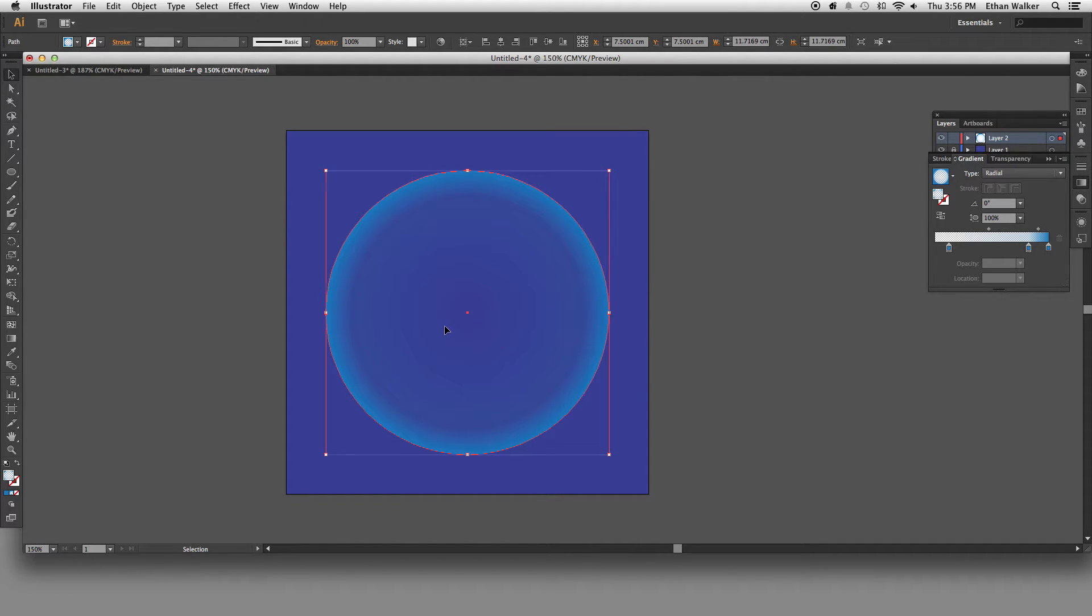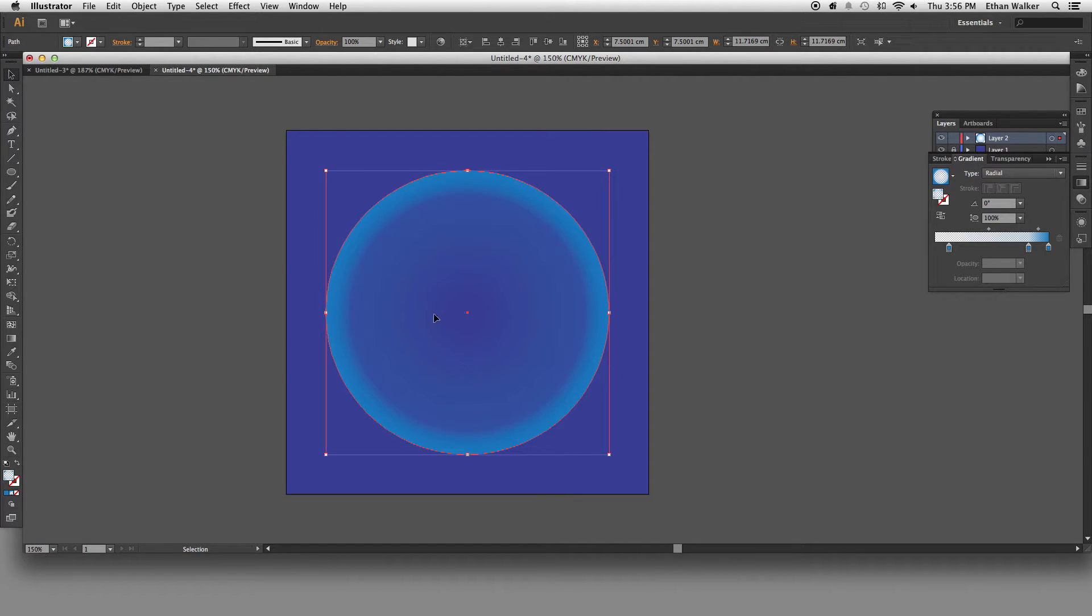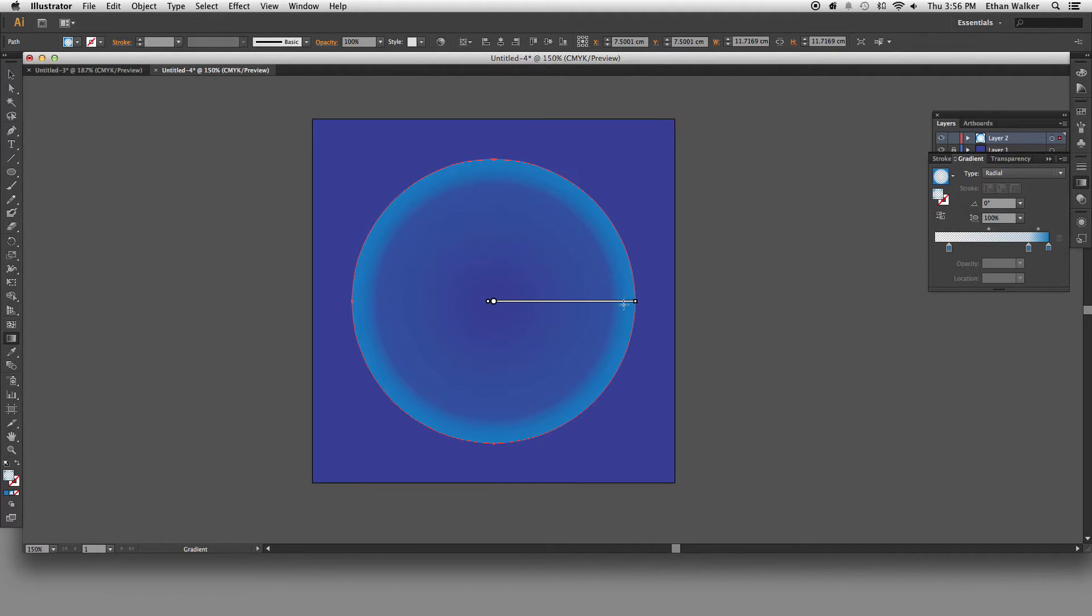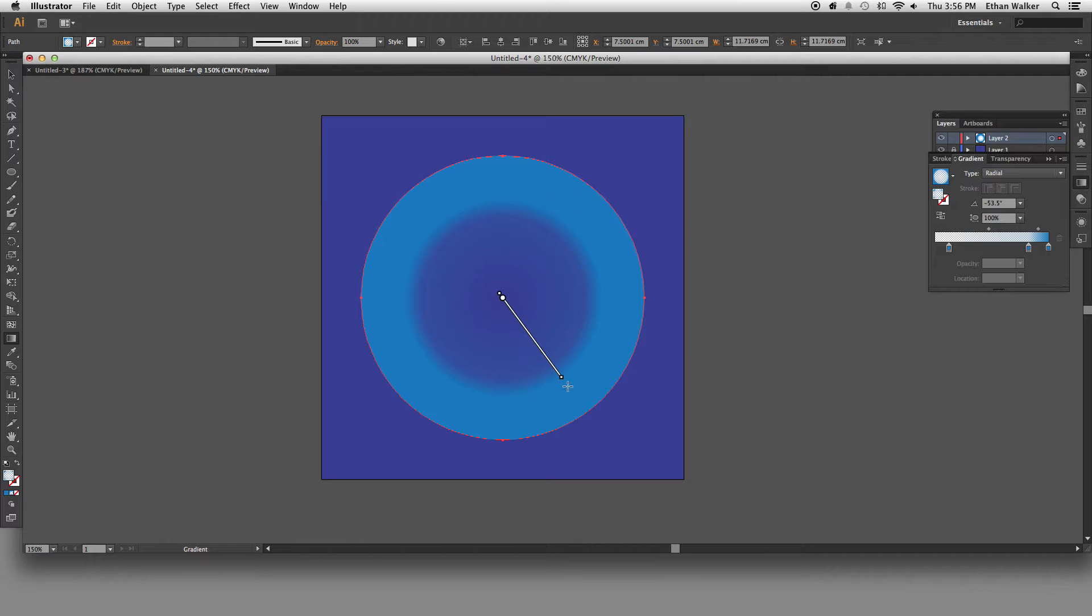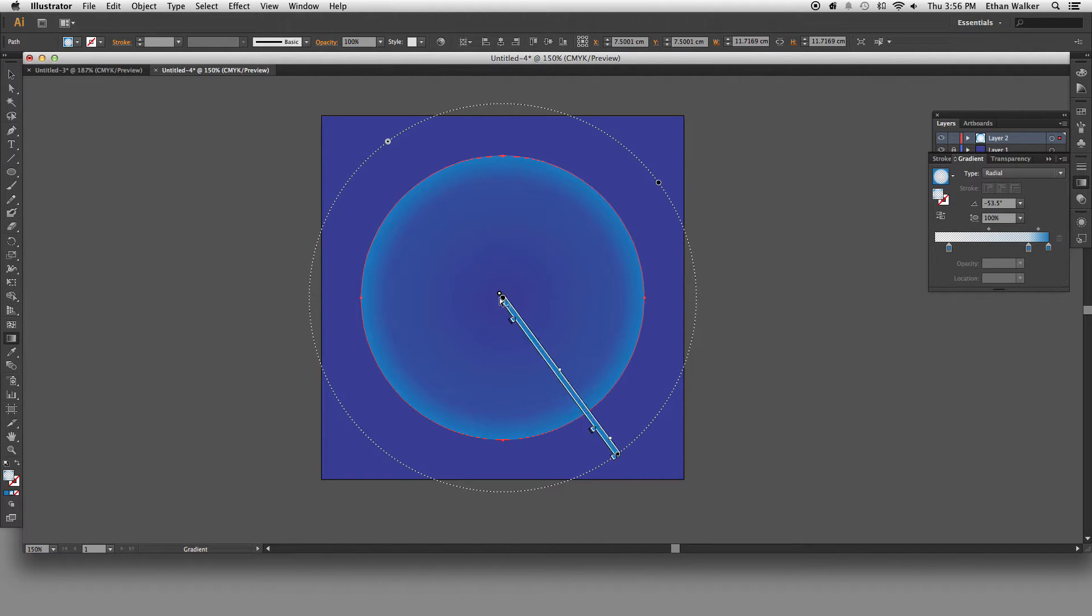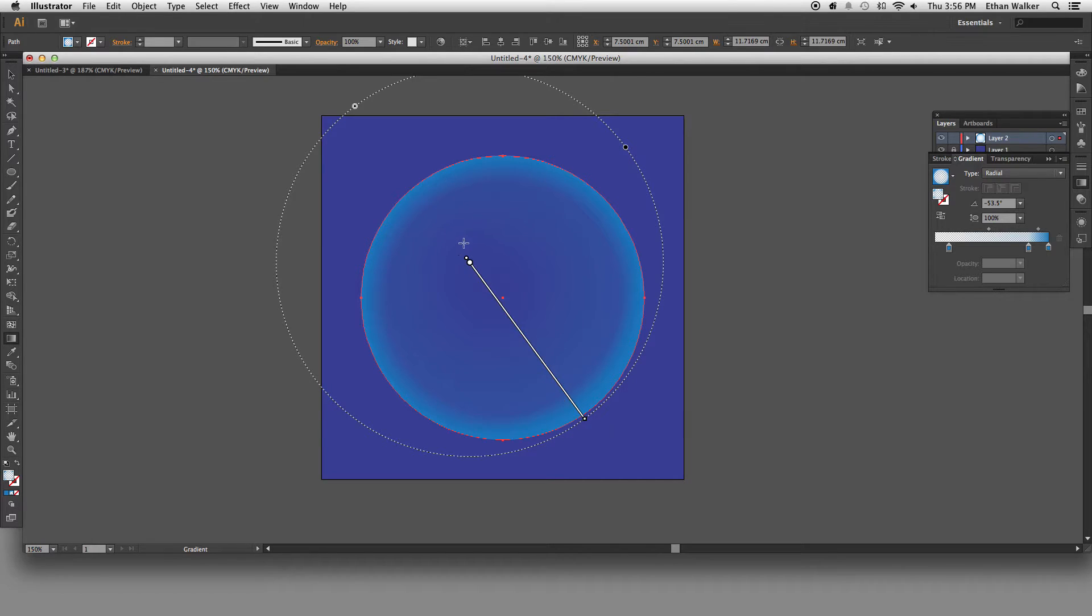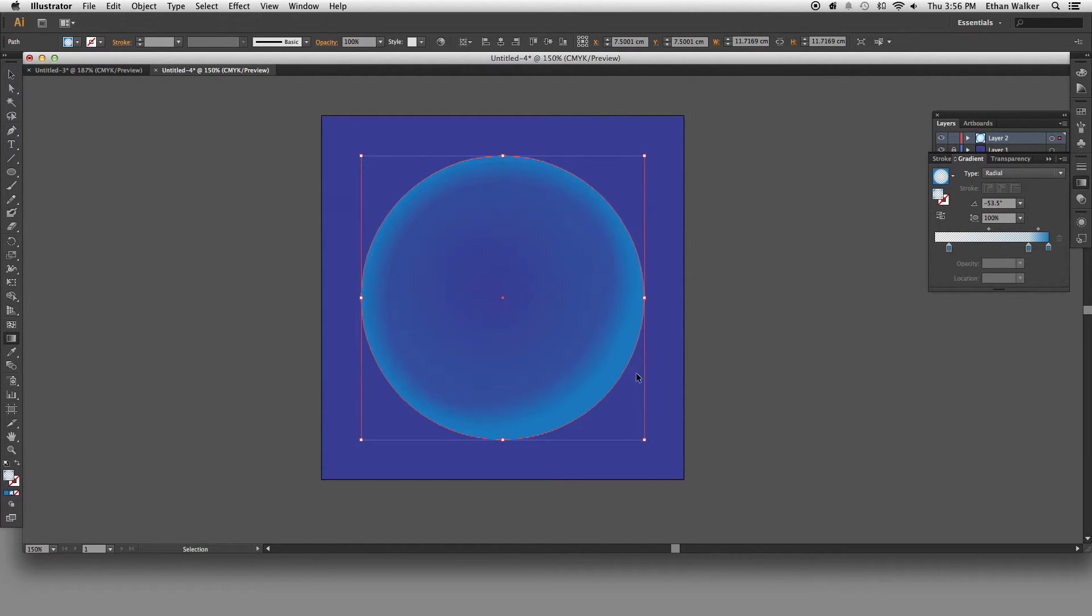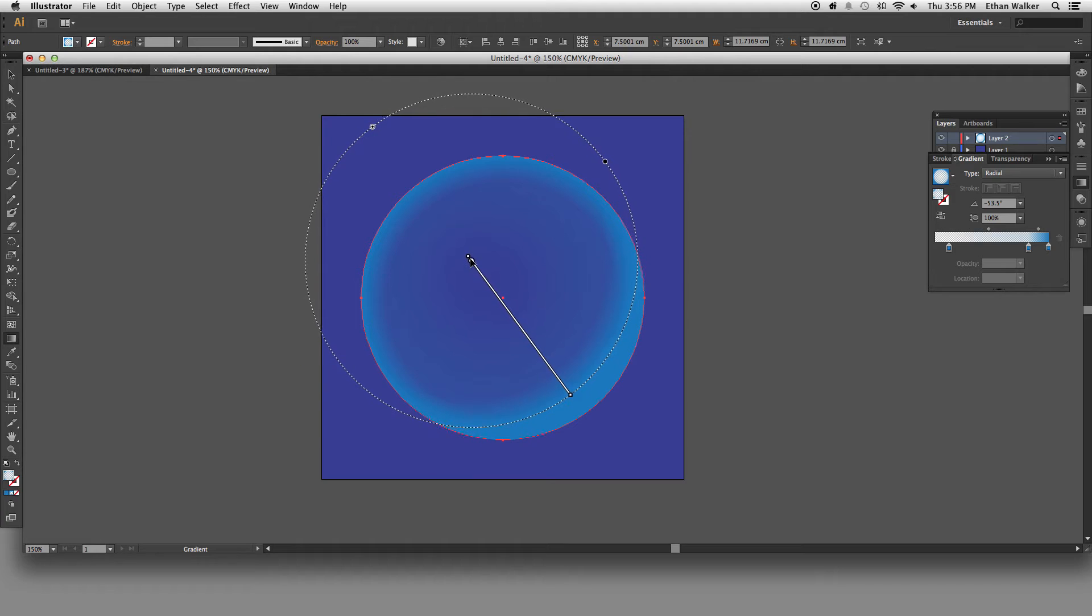So now I'm going to copy this using command C and then hit command F to paste it directly on top of the other one. And now I'm just going to use a slightly different gradient. So I'm going to get the gradient tool again and I'm just going to create a little bit of a shadow on this. It's a little too far. There we go. So something, yeah, something kind of like that.